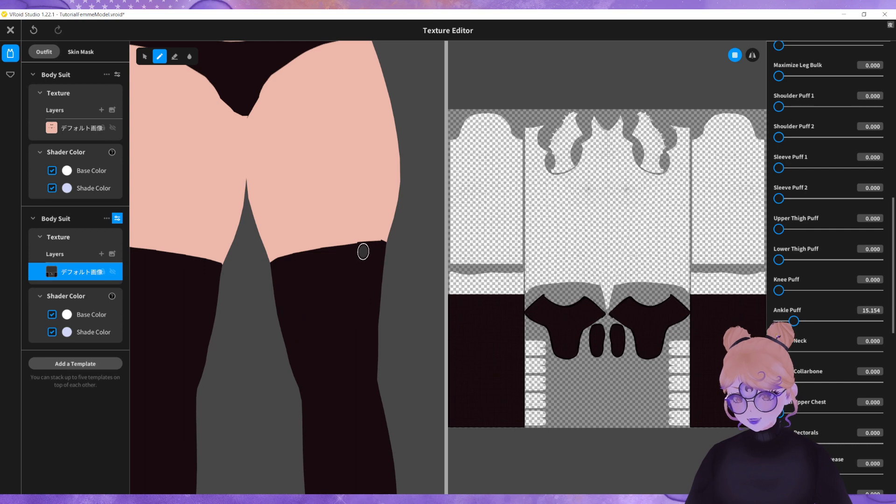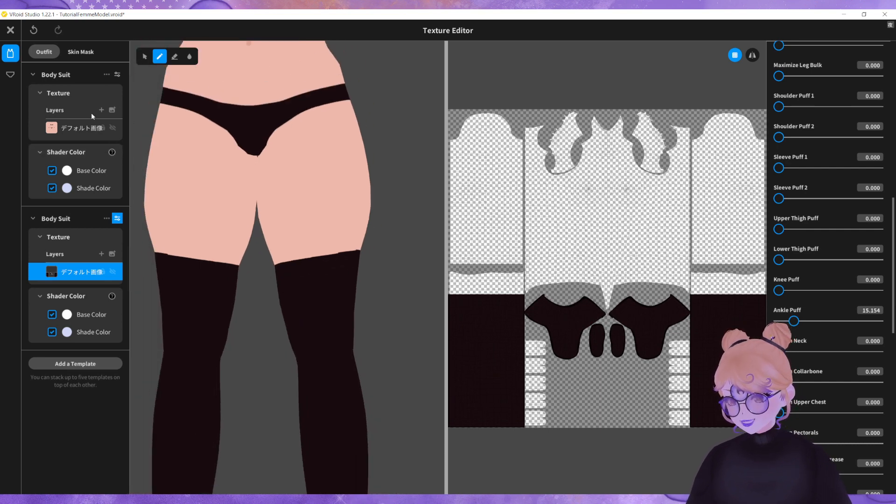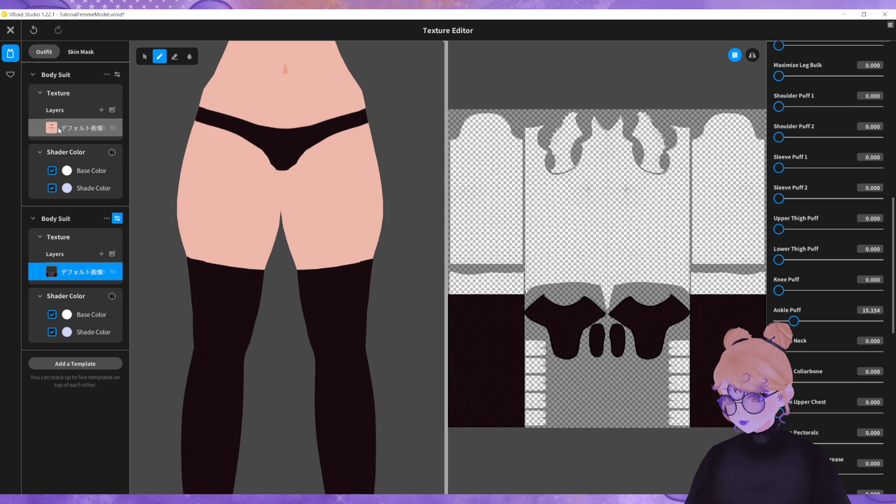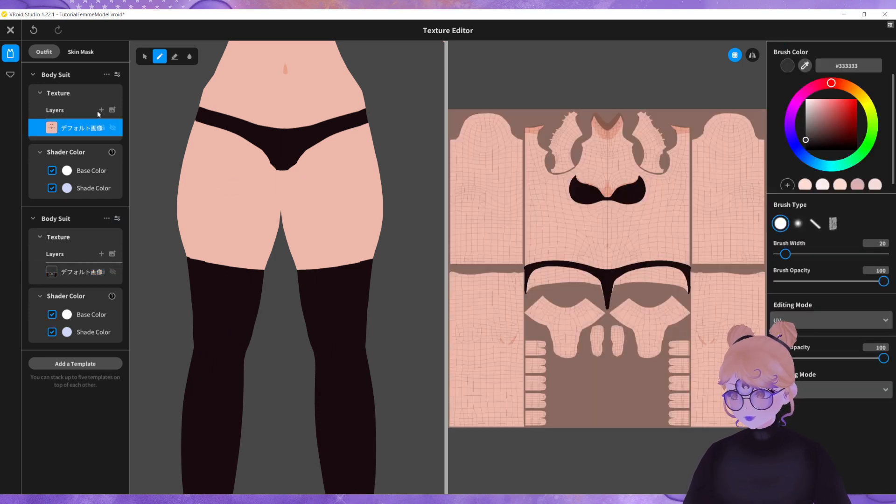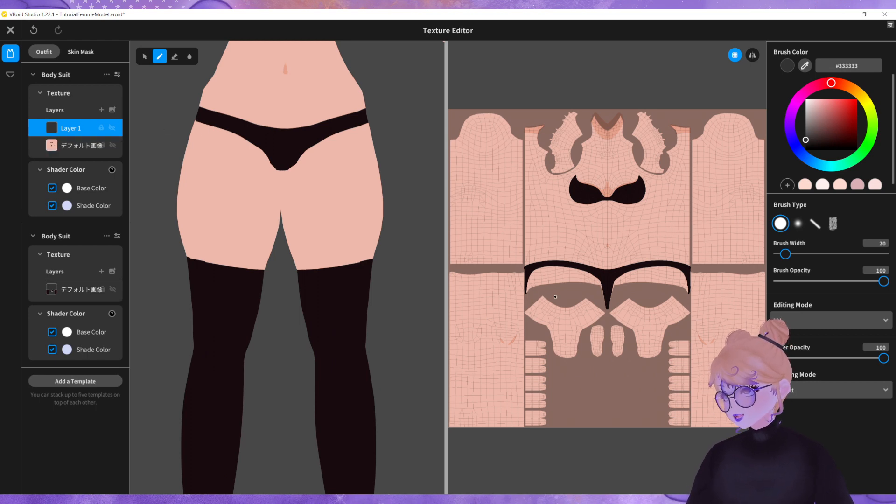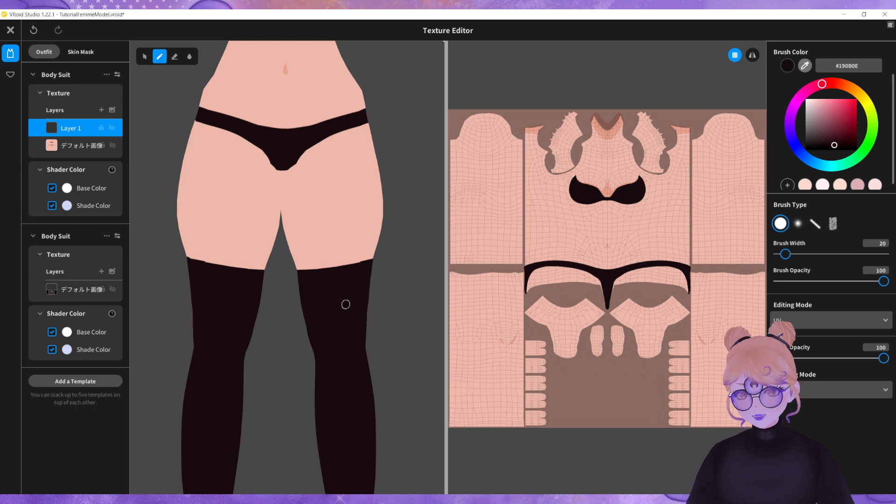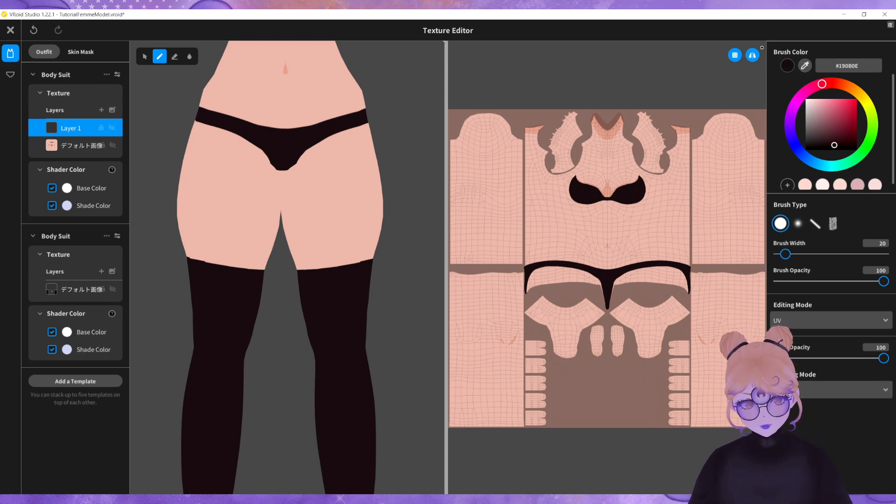Now there will be some clipping and how we can fix that is going back into our body texture, clicking that little plus icon to create a new layer. It's best to start a new layer.